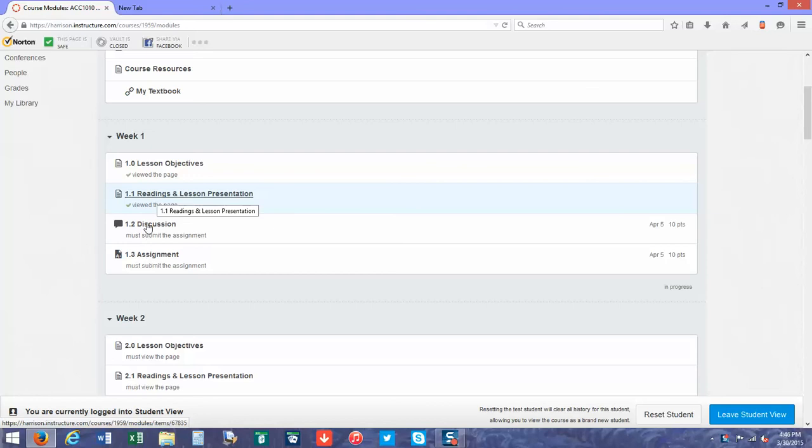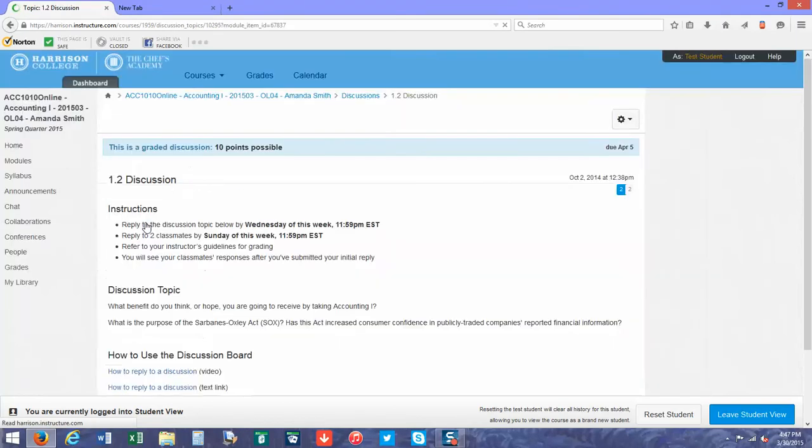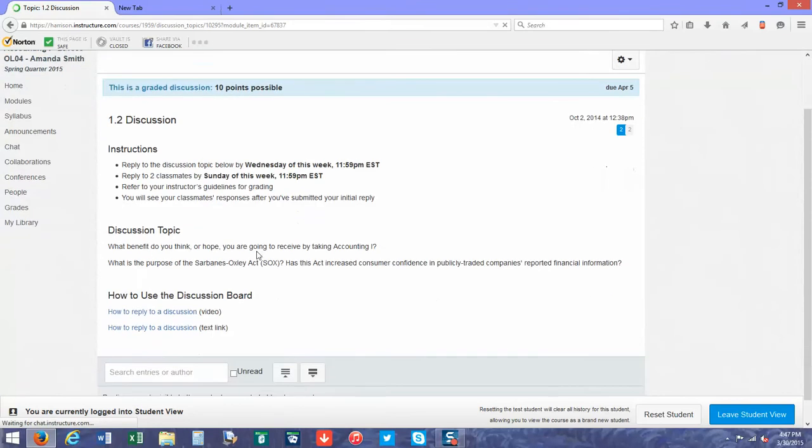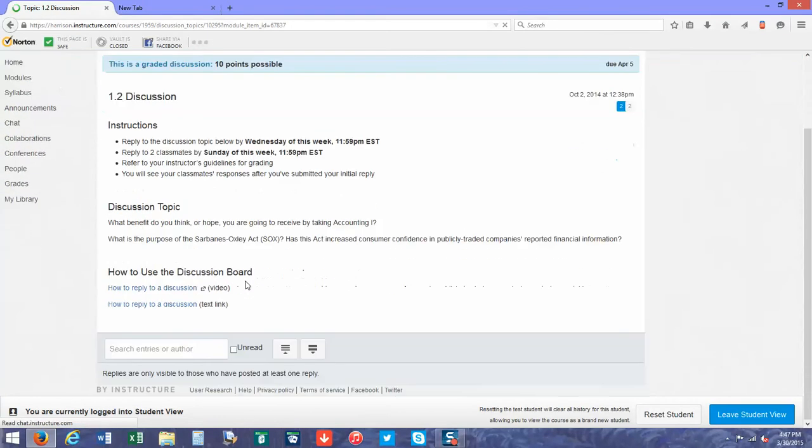To submit a discussion, you're going to click on the discussion button. Once that loads, it will tell you what the question is, and then you're going to reply.